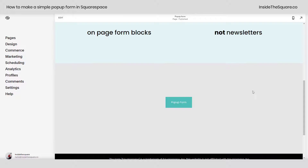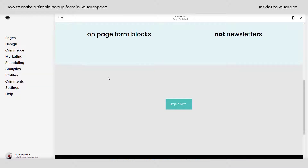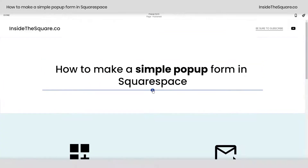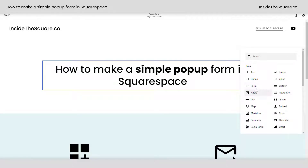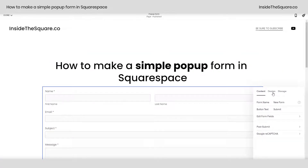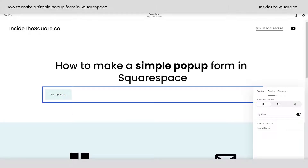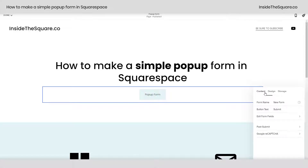Let me show you how we did that one more time. We're going to hop into edit mode and add a form right here — we'll select the form block after clicking that blue plus sign. Under design, we're going to turn on the lightbox. Here you can type whatever text you'd like to show up on that button to trigger the pop-up form, and change the alignment of the button as well.